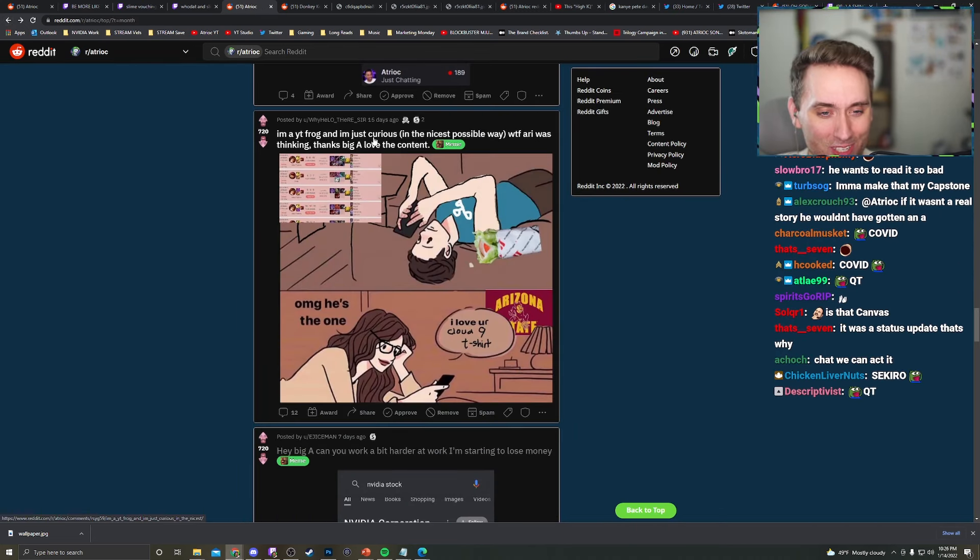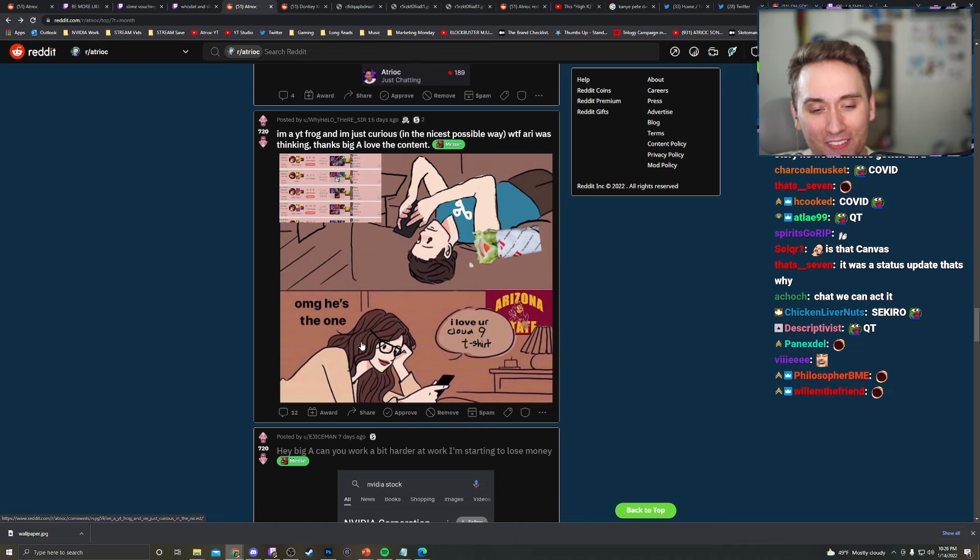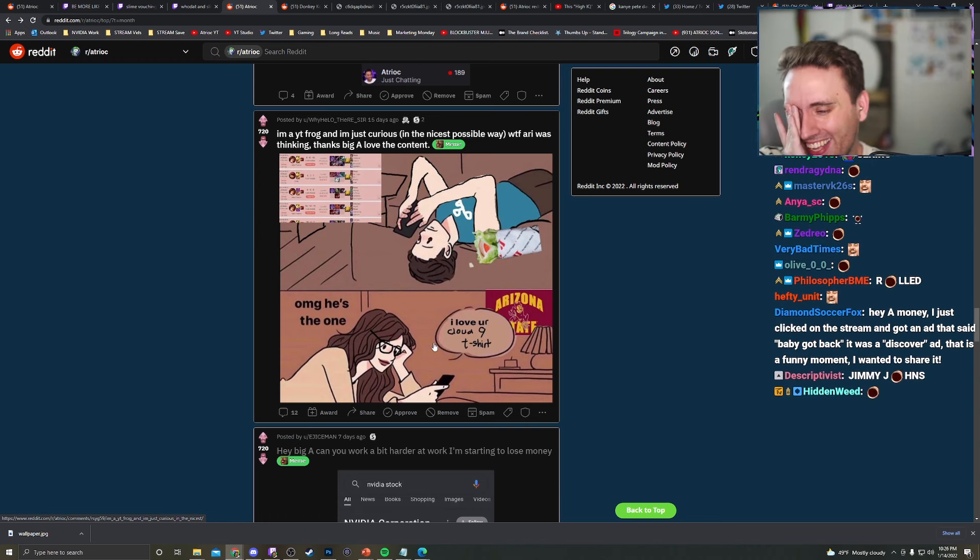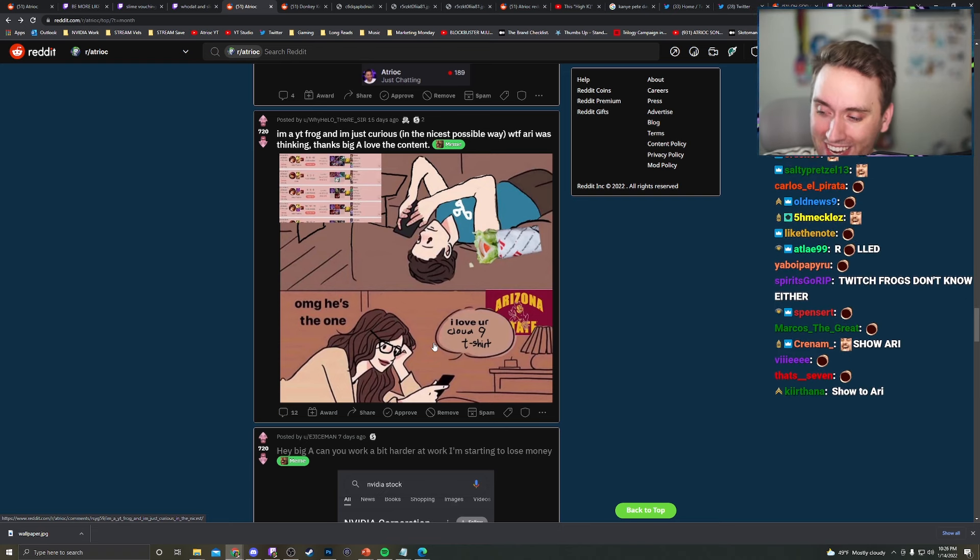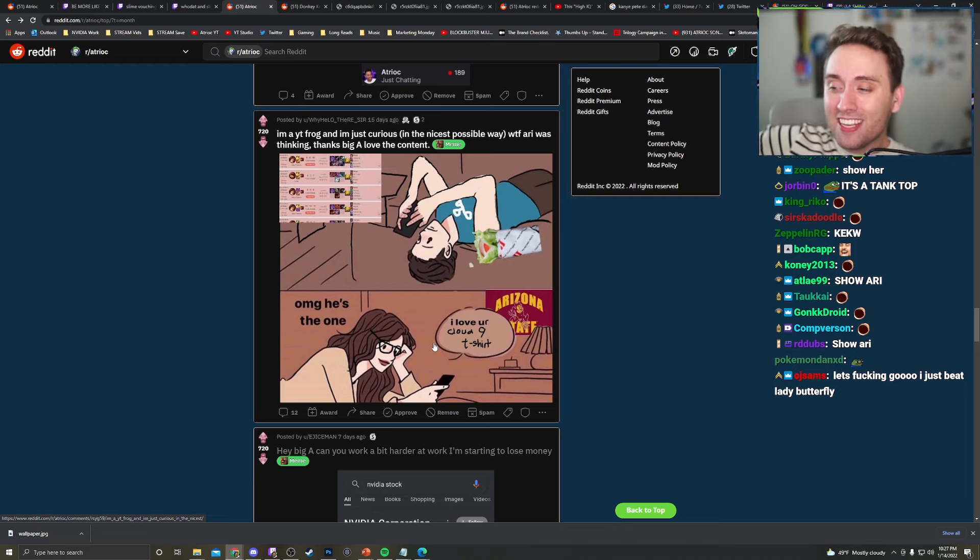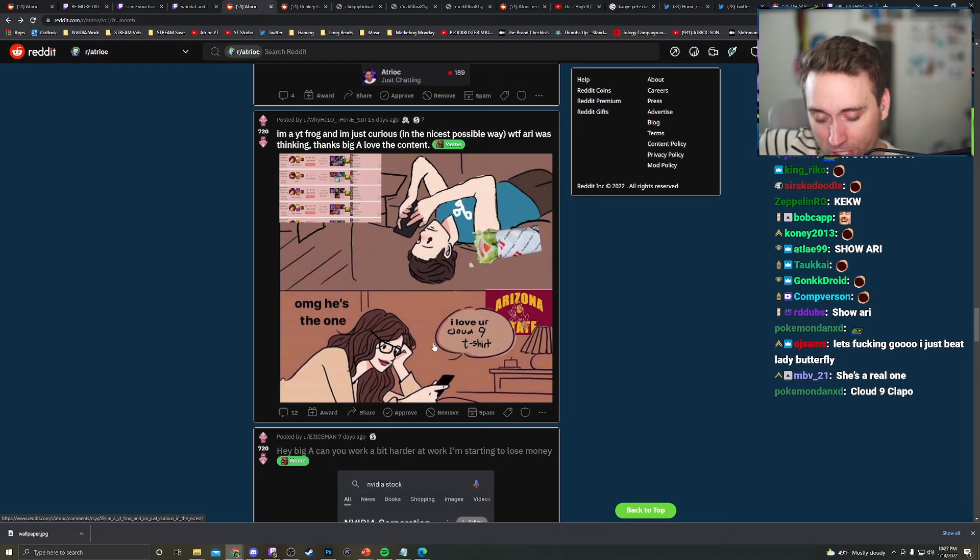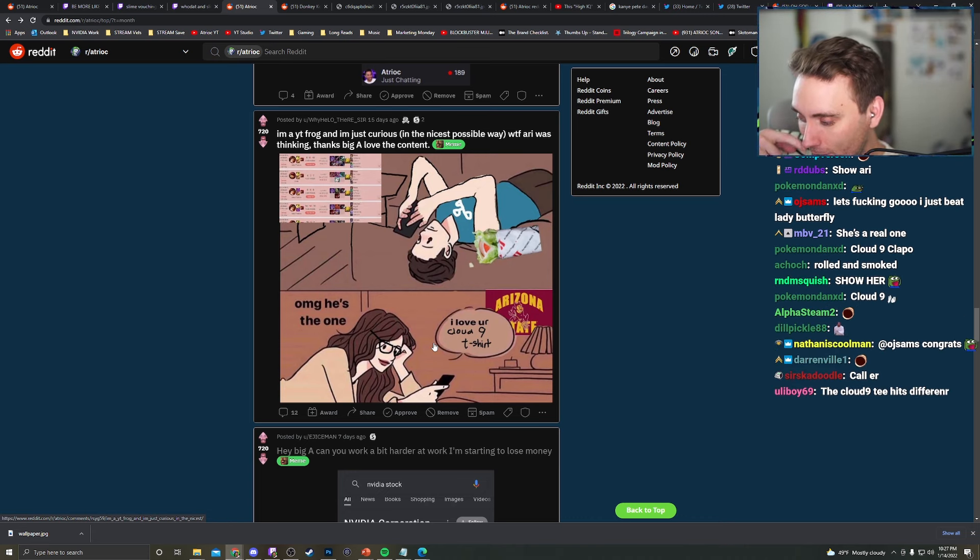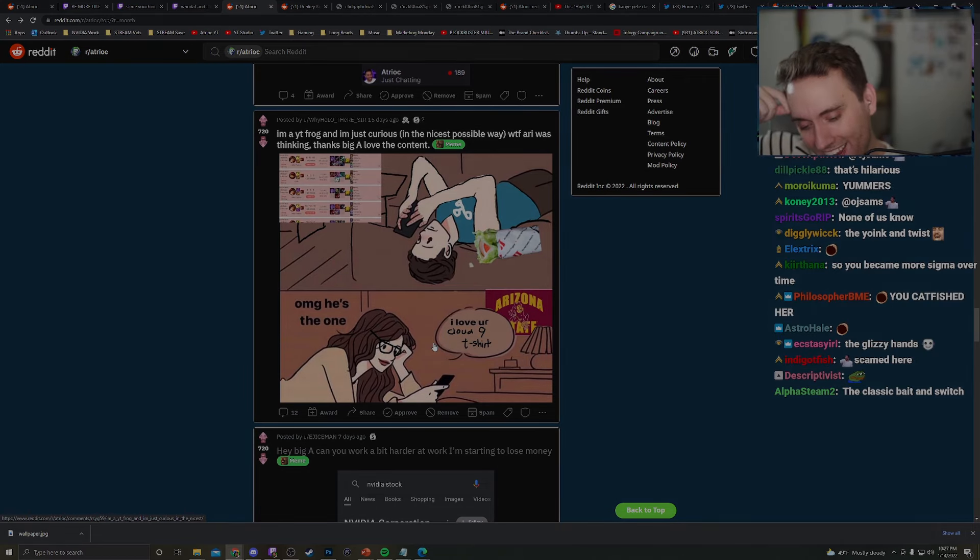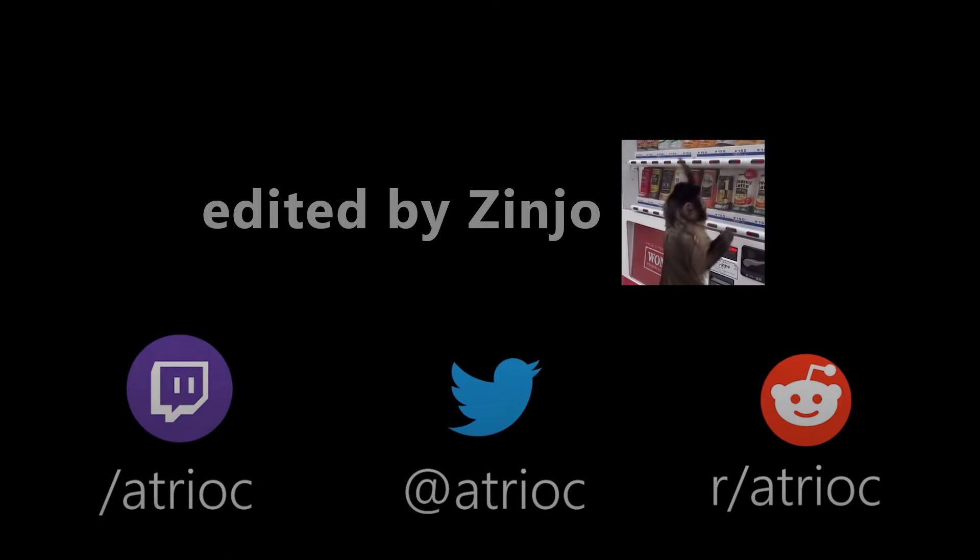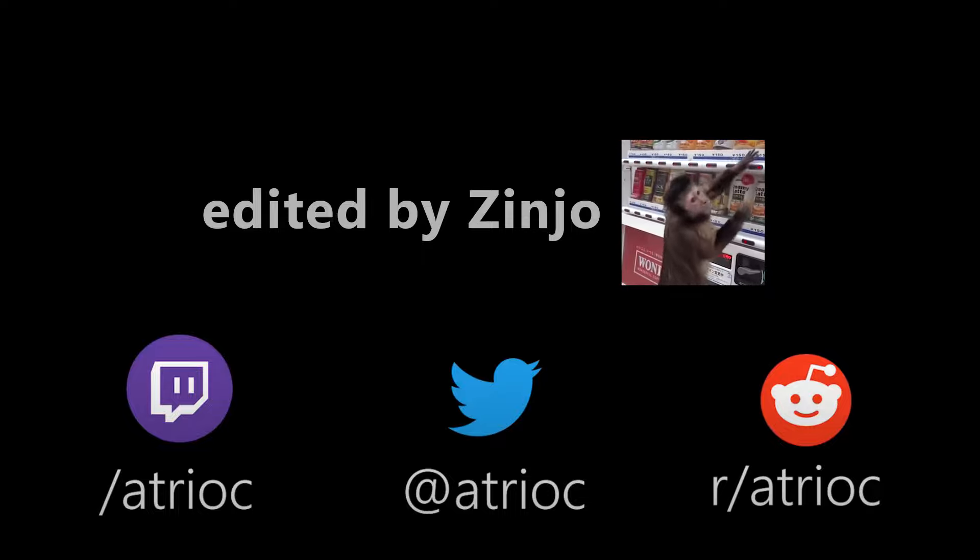I'm a YouTube frog and I'm just curious in the nicest possible way what the fuck Ari was thinking. Thanks, Big A. Love the content. And it's me eating Jimmy John's and losing at League of Legends. Oh my God, he's the one. I love your Cloud9 t-shirt. This is like a hundred percent. This is accurate. This is me and Ari meeting in college. I will show her this. She'll actually love it. You know what? I don't know what she really saw either. I guess all I can tell you is that when I first met her was right before I started playing League of Legends and I was very active. Like I was working out a lot and I was going outside a lot and I was going to events and I think I was a very open, interesting person. And then right after, right after I, I got into League of Legends and I scammed her. I fucking baited swished her, dude. I baited swished her.